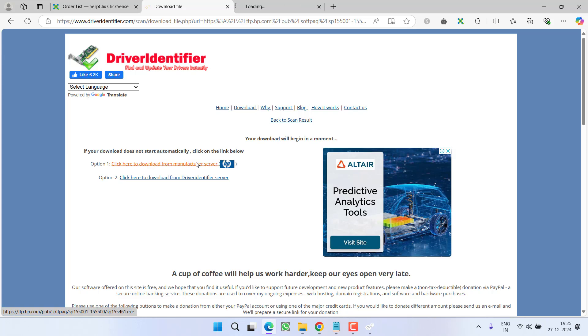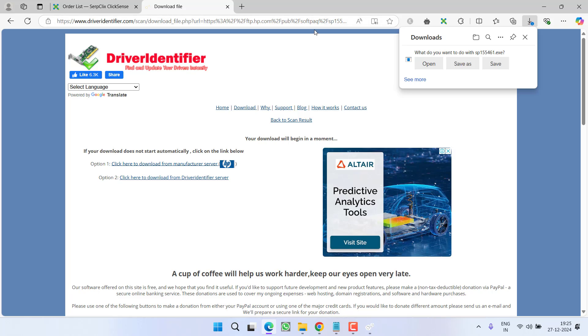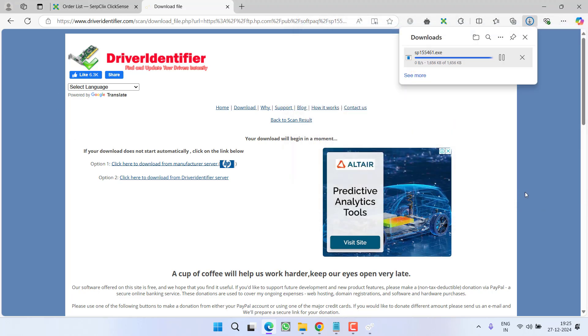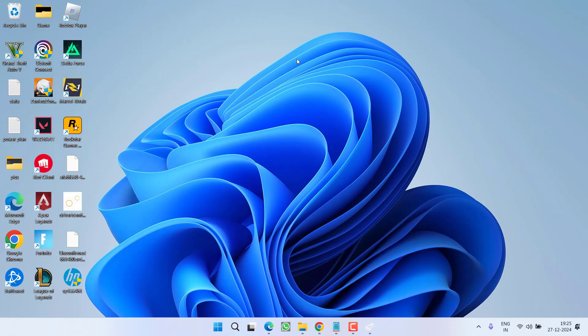Click the link to download from the manufacturer server. My system is HP, so I'll click on this link and be redirected to the official HP website. Make sure you download the drivers directly from your Bluetooth device manufacturer. Click 'Save As,' save the drivers, launch and install them, then restart your PC — this will fix the Bluetooth 'Try connecting your device again' issue.